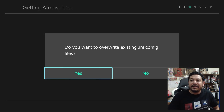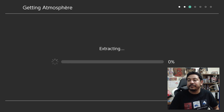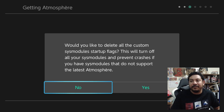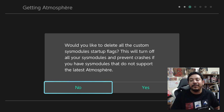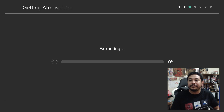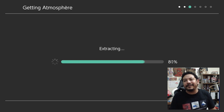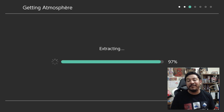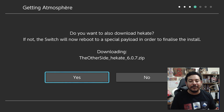You'll get a message asking 'Do you want to override existing ini config files?' — click No. Then another message: 'Would you like to delete all the custom sys module startup flags? This will turn off all your sys modules and prevent crashes if you have sys modules that do not support the latest Atmosphere.' Click No as well. Clicking Yes can cause crashes; the new files being extracted should work fine.